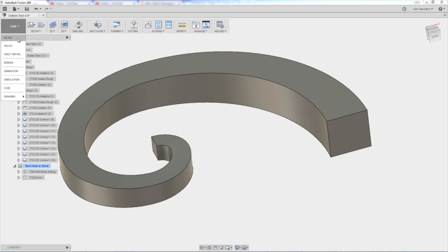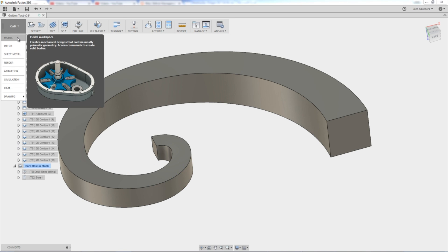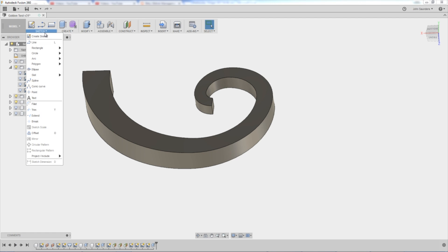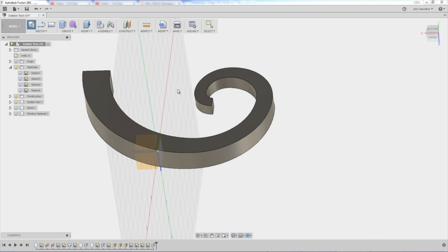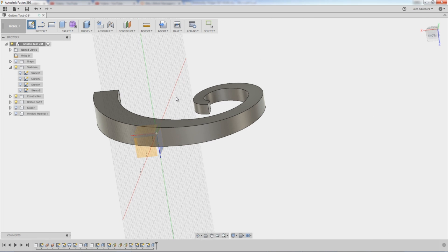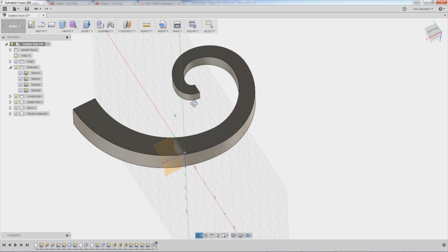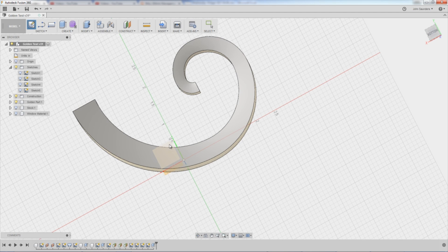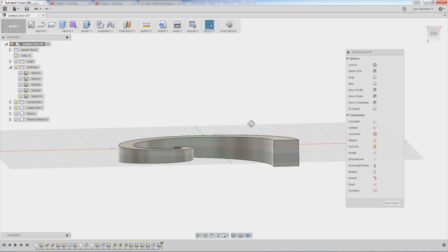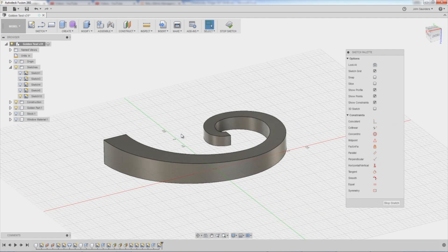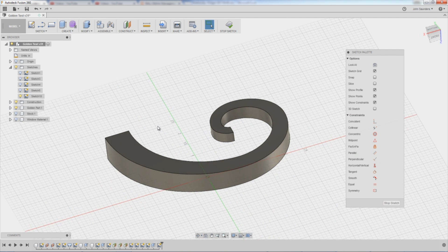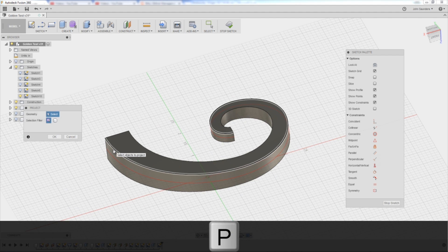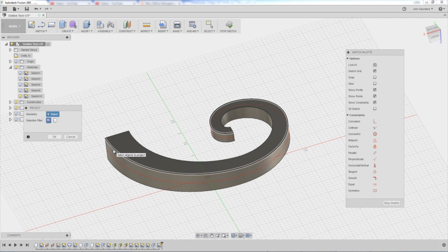Hop back into Model or CAD. Create Sketch and I'm going to put it on this plane center right here, which happens to bisect the part right down the middle. P on your keyboard for project and click once on this shape, on the line rather, right here.